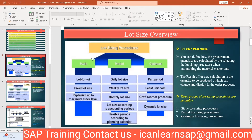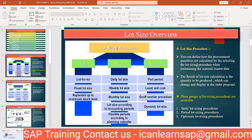There are three types of lot sizing procedures: first is the static lot size, second is the periodic, and third is the optimum. We are going to focus on the static lot size and periodic lot size. You can define how procurement quantities are calculated by selecting a lot size procedure when maintaining the material master data. When I say procurement, most of the time we are talking about external procurement — material coming from your vendor — but it can also apply to internal procurement, that is in-house manufactured products.